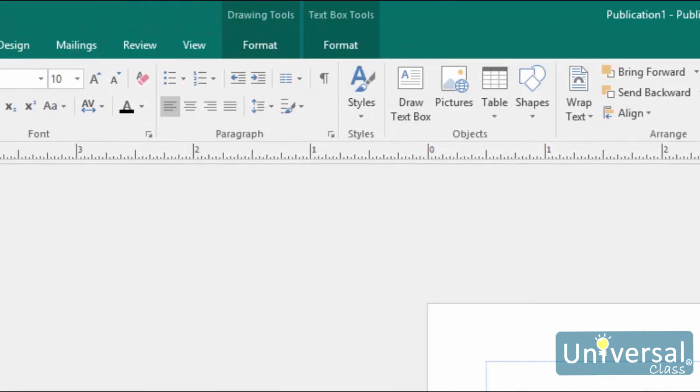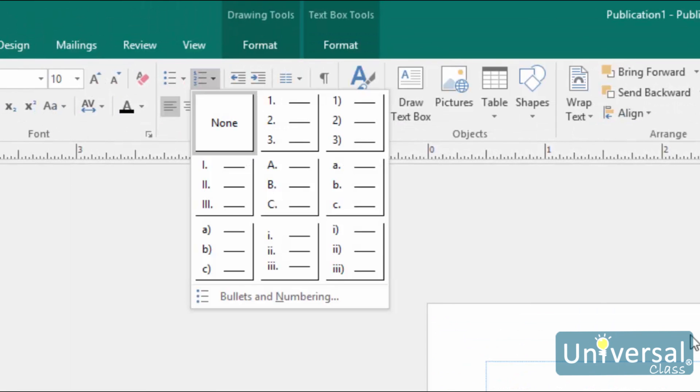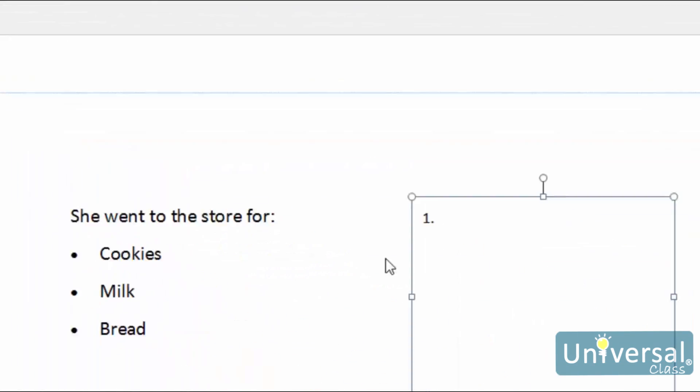In this case, we'll try a numbered list. Then start to type.